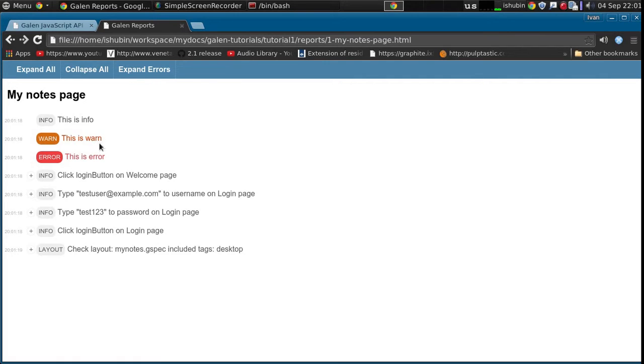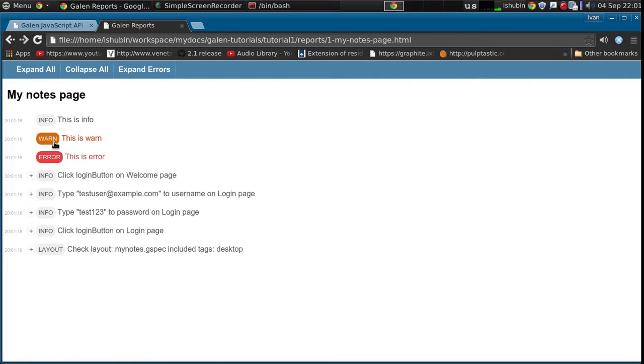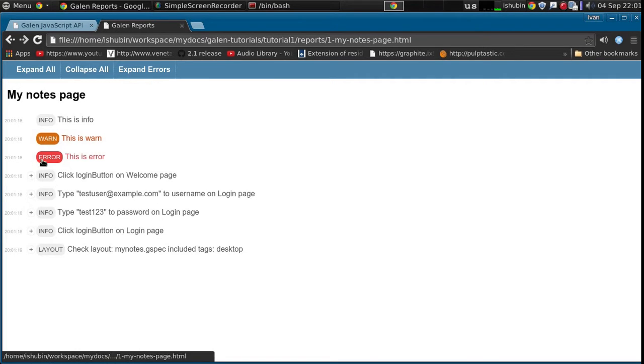The info, the warning and error. As you can see it shows you warning as orange and the error as red.